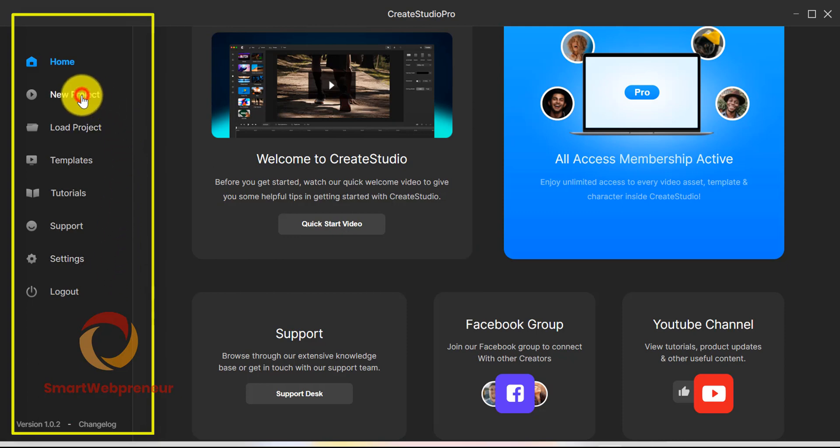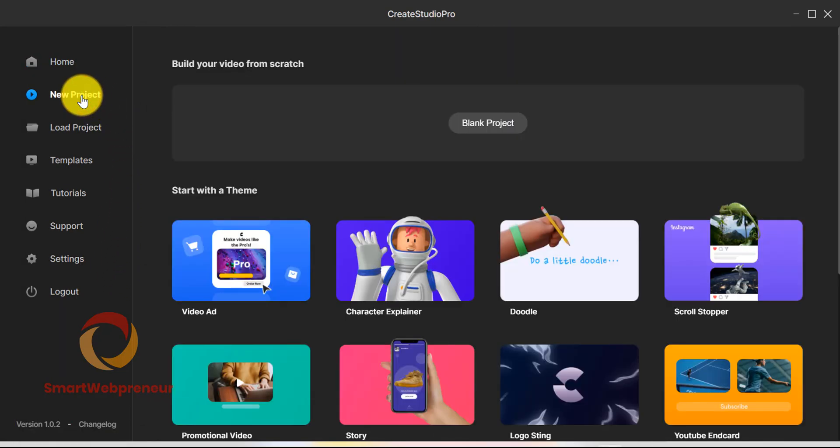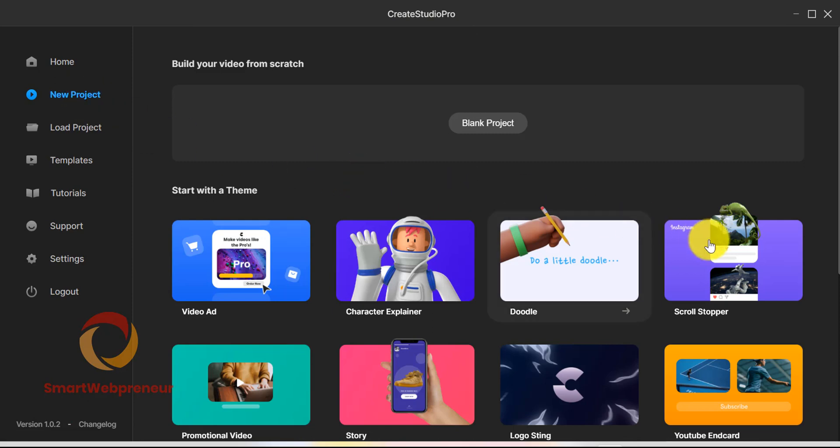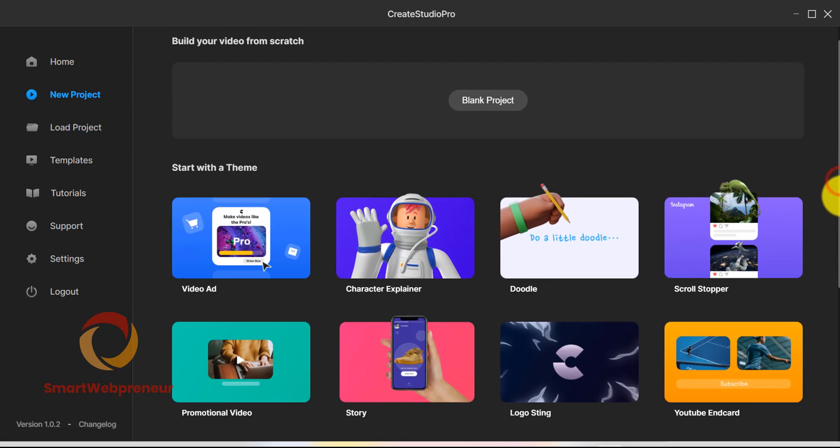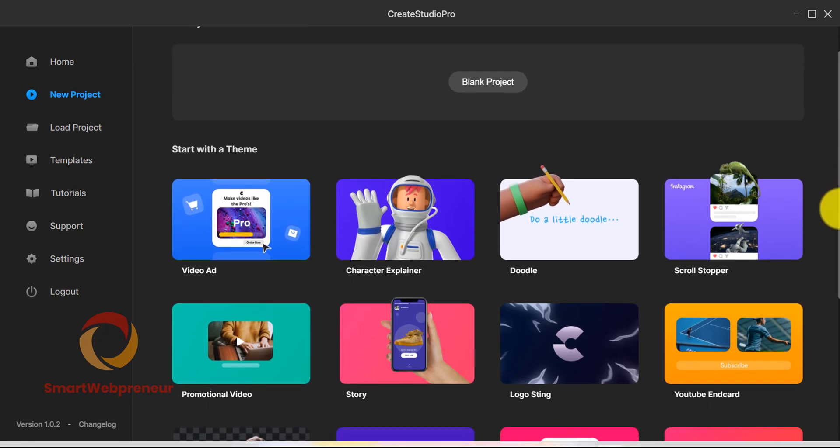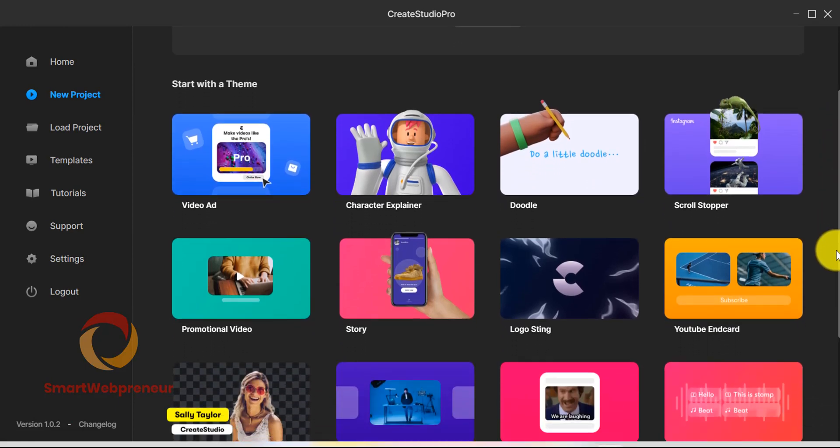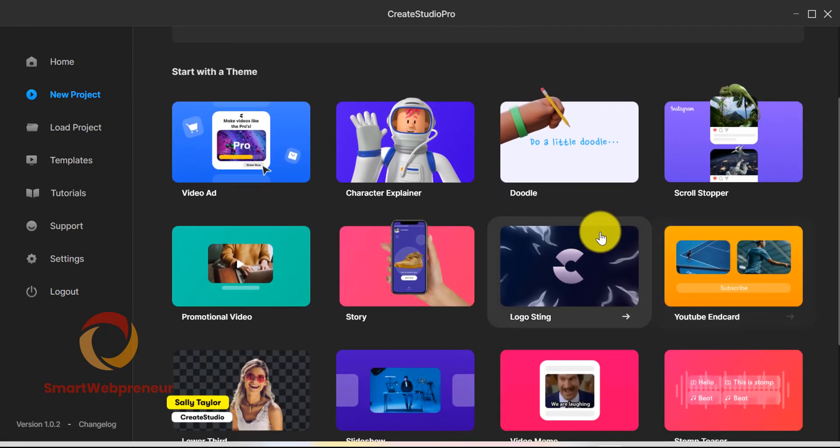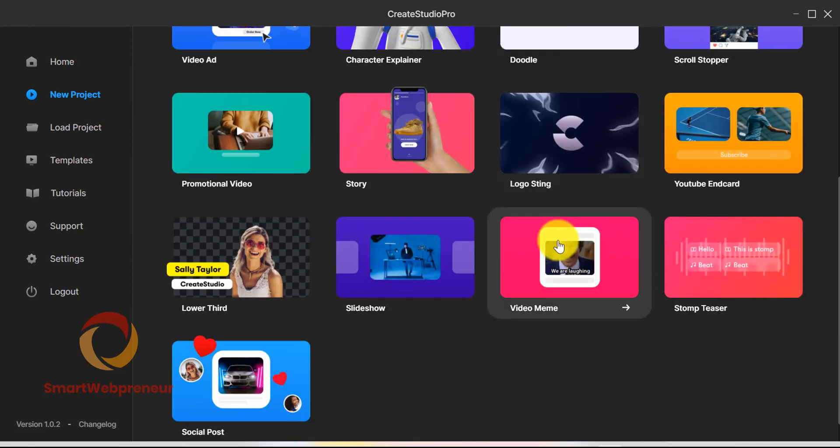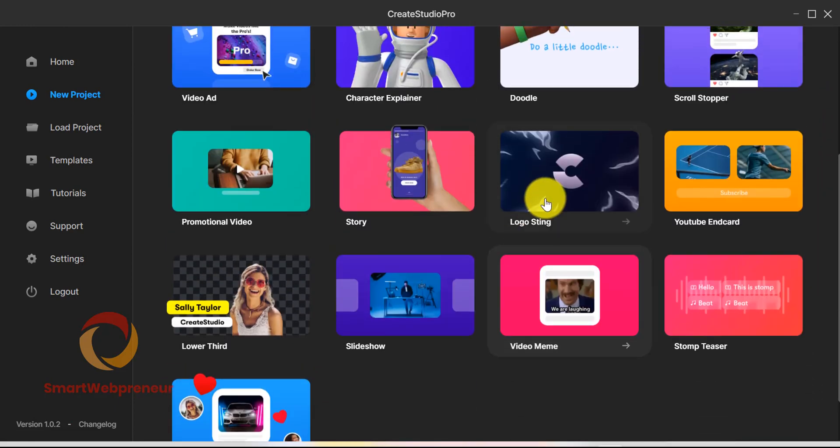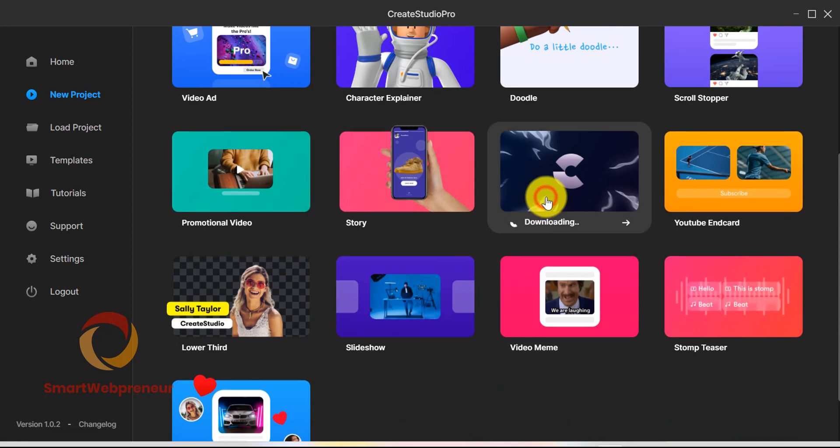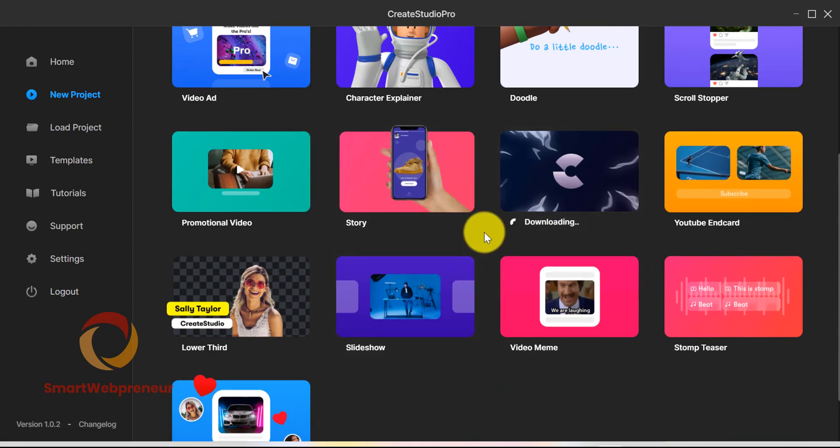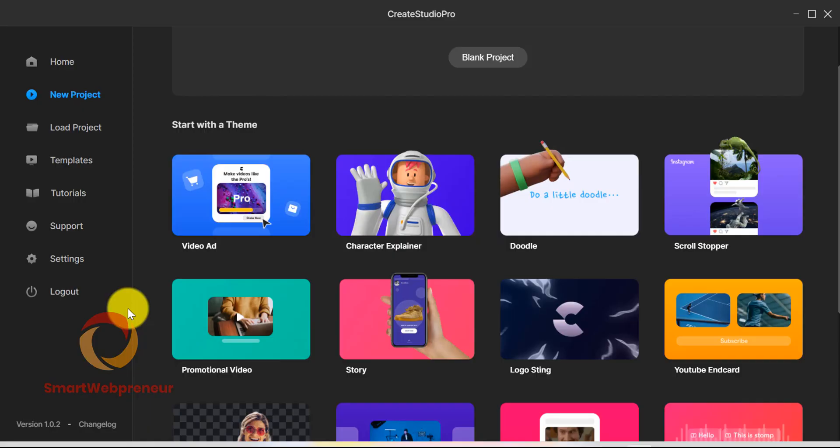The first item on the menu is the new project tab. From here, you can either start a project from scratch or use one of the many available video themes. You can create a video ad, character explainer video, doodle videos, scroll stopper and more from here. If you want to open an already saved project, you can do that from this load project section.